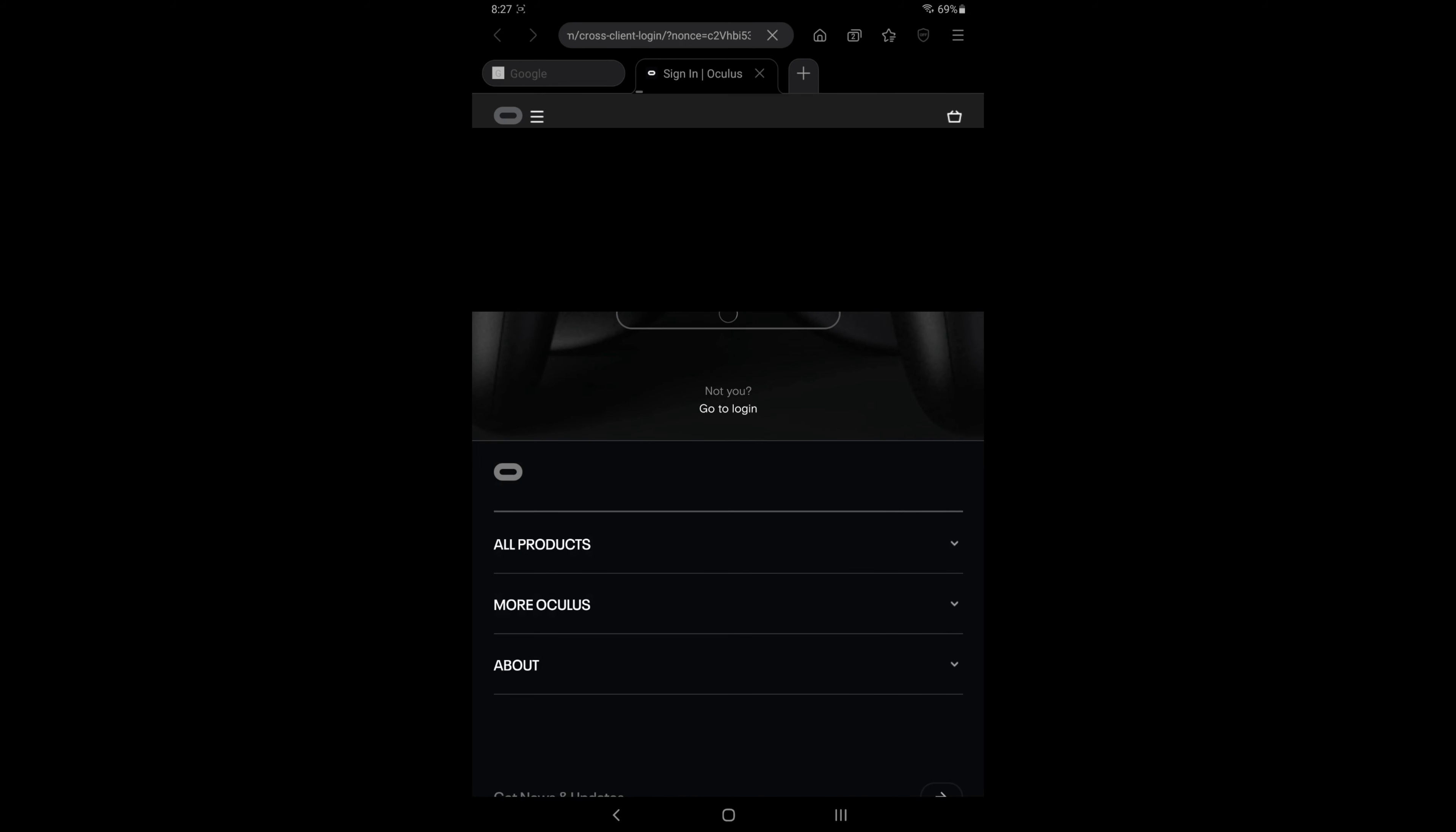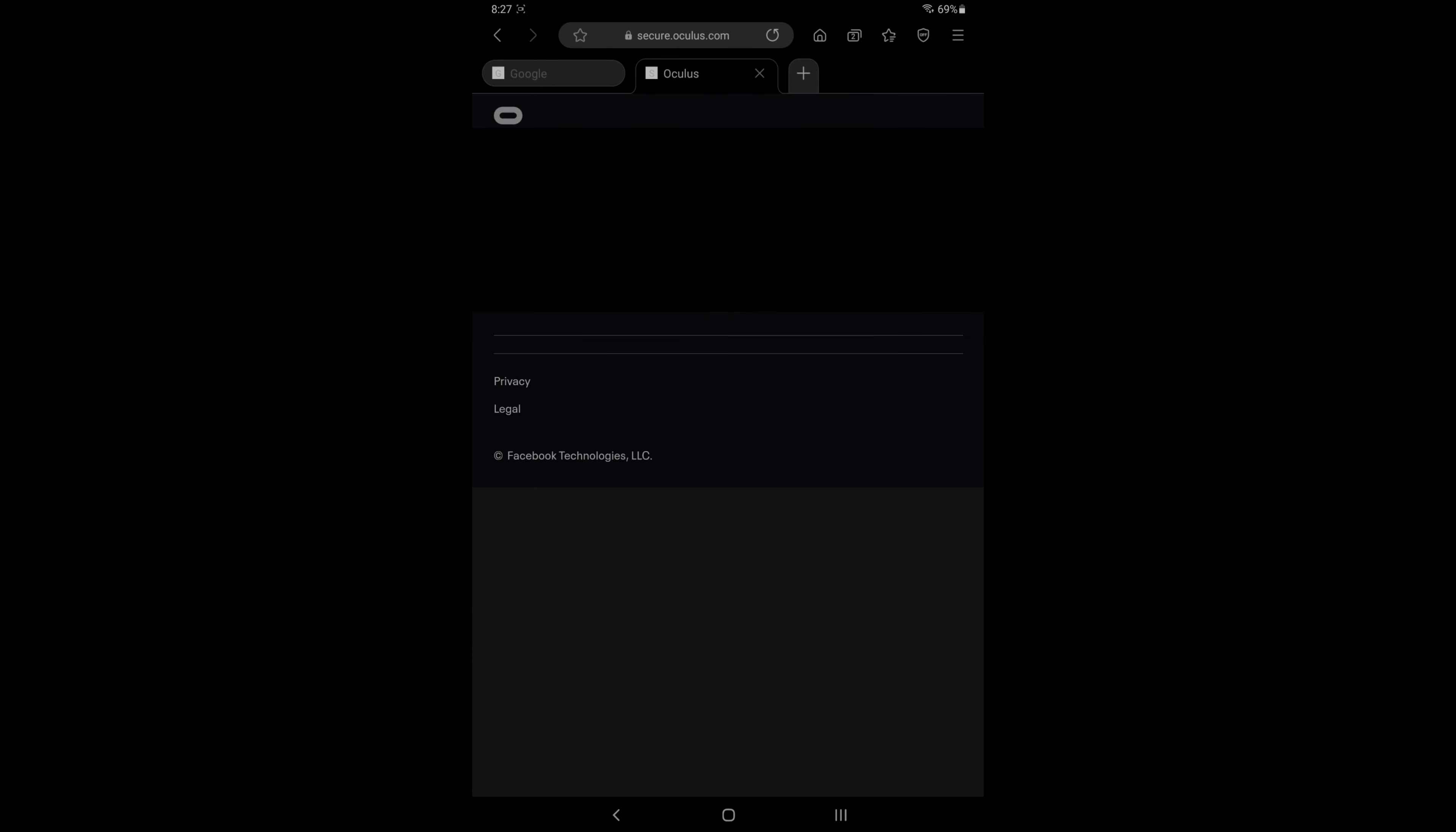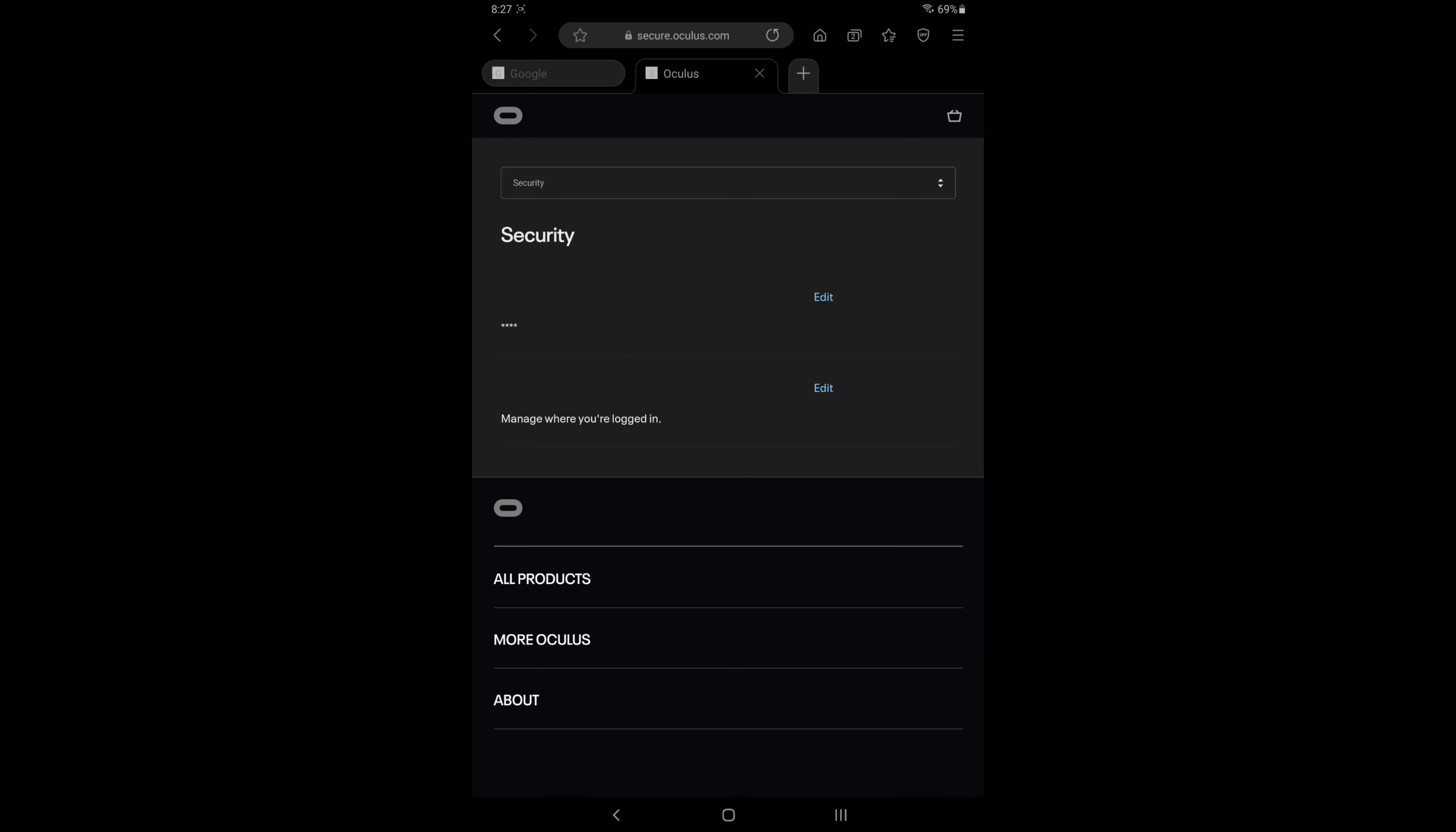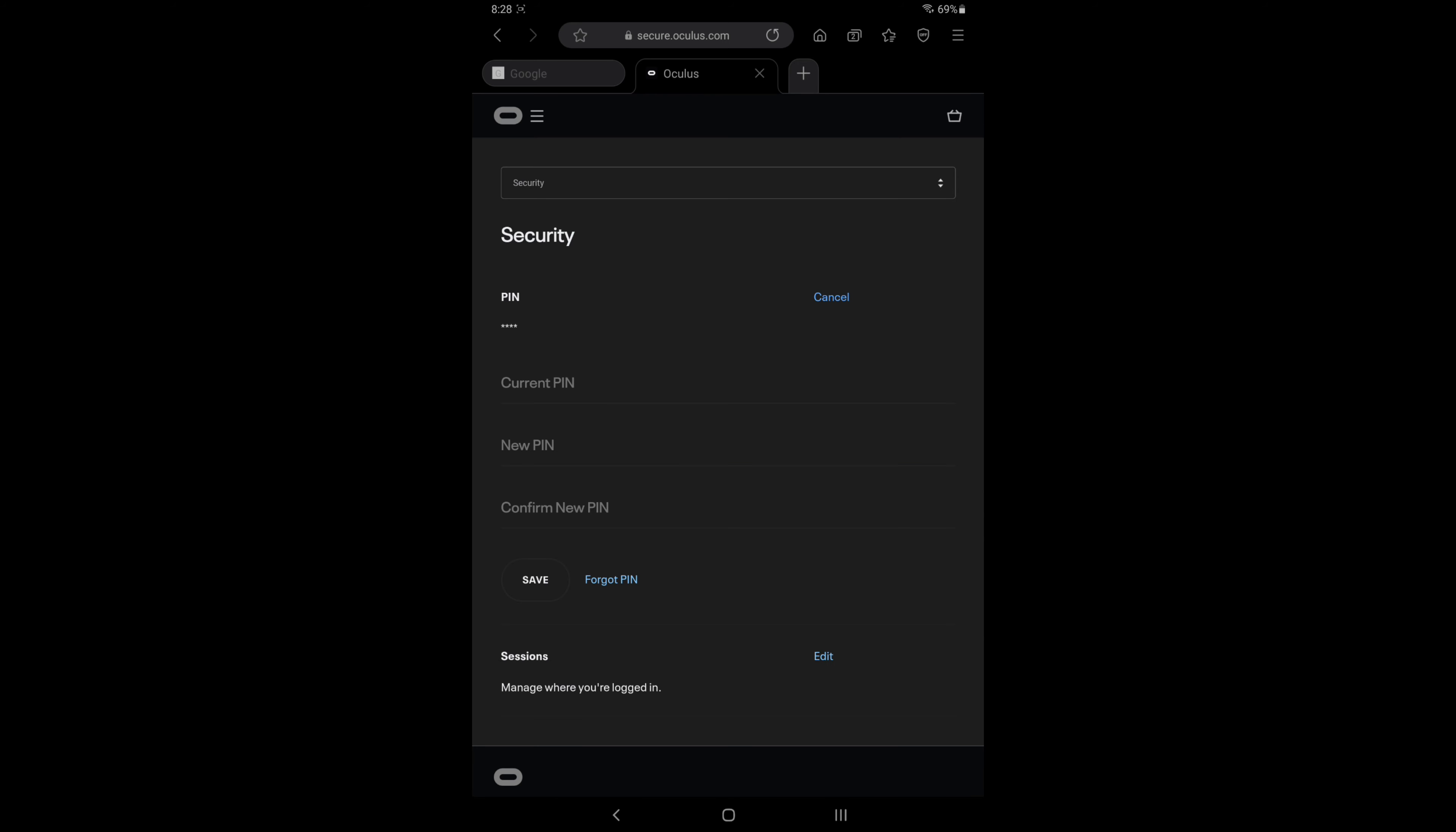On the right of PIN it says edit. Click edit and then towards the bottom it says forgot PIN. So let's go ahead and choose forgot PIN.